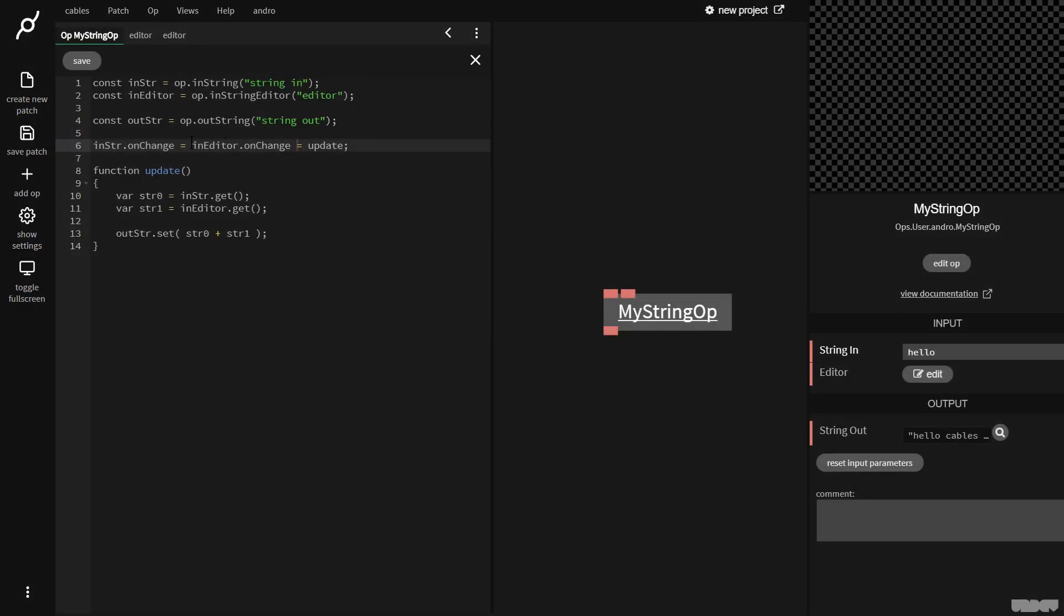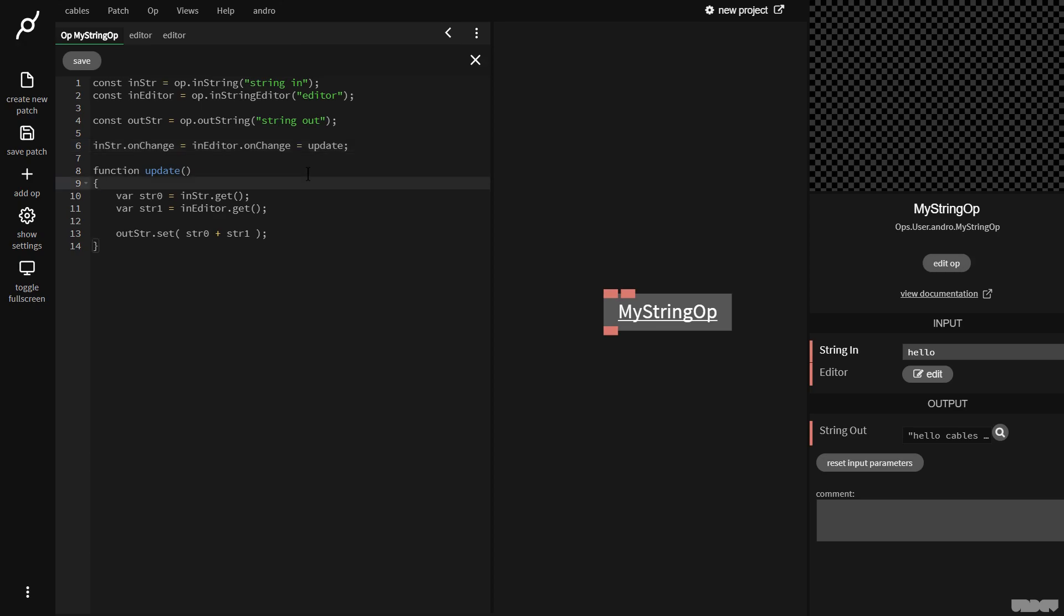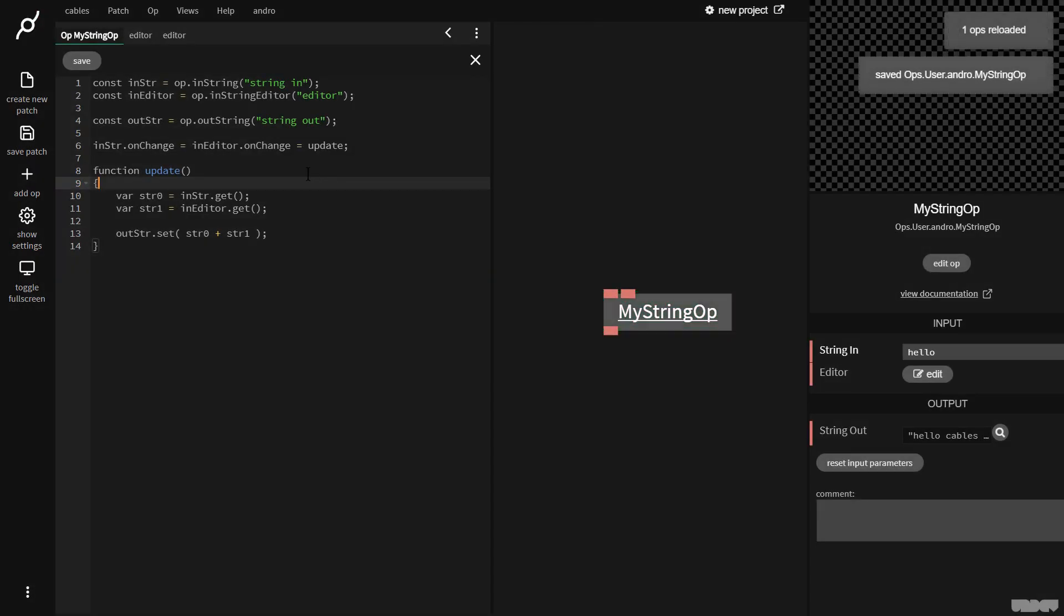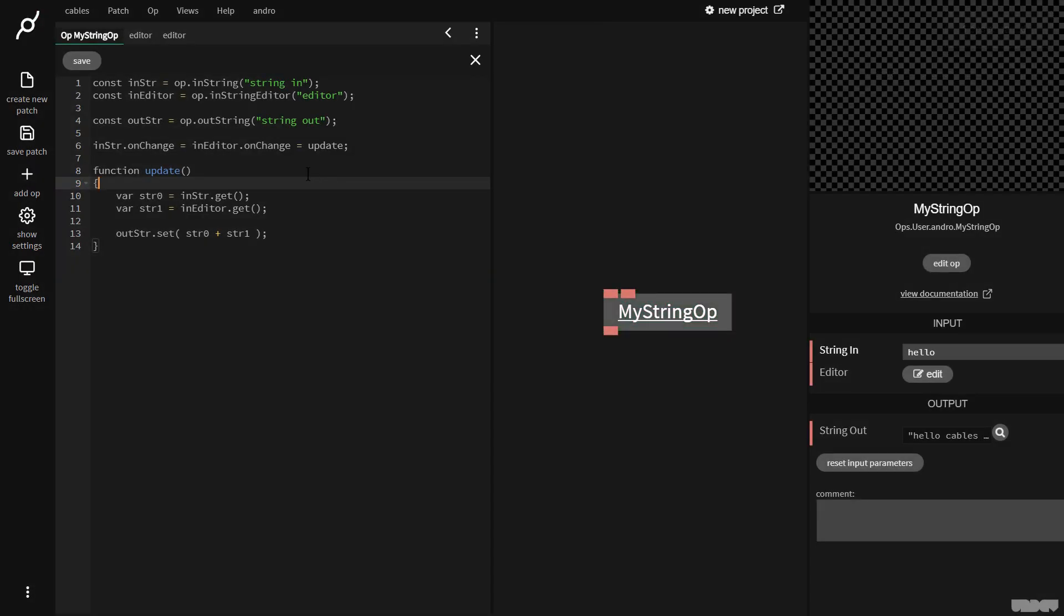So what we're saying here is in str on change update is the same as in editor on change update. So you could add five or six ports here with on change and they'd all call update. That's the easiest way to explain it without going into JavaScript and programming. This all just makes sense at one point. So this was the basics of how to create your own string op inside of cables.